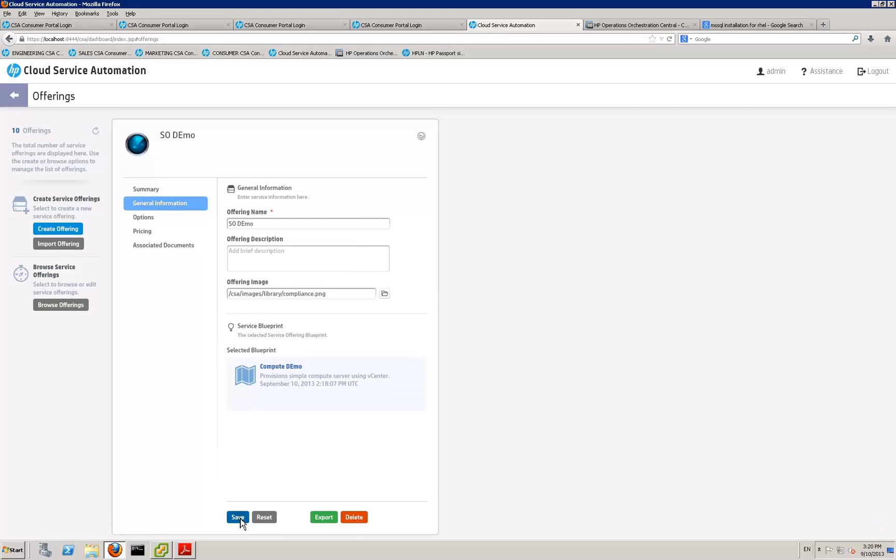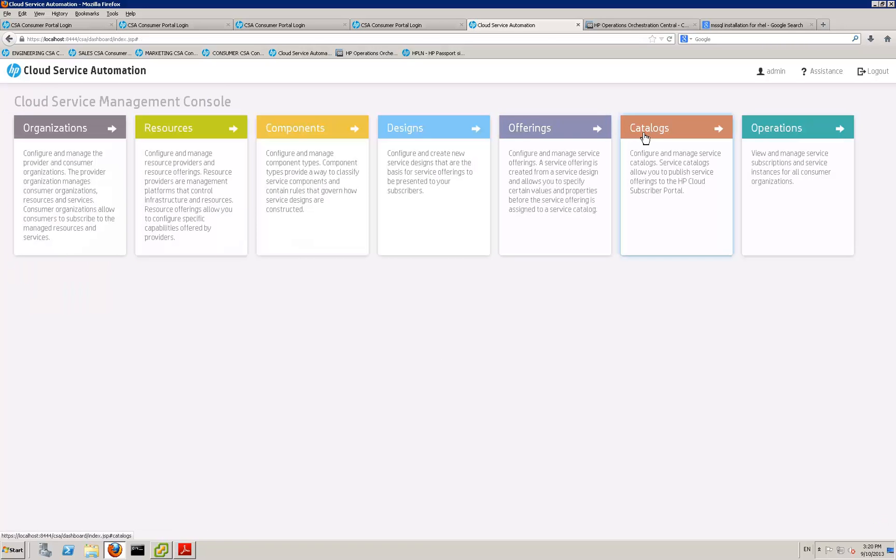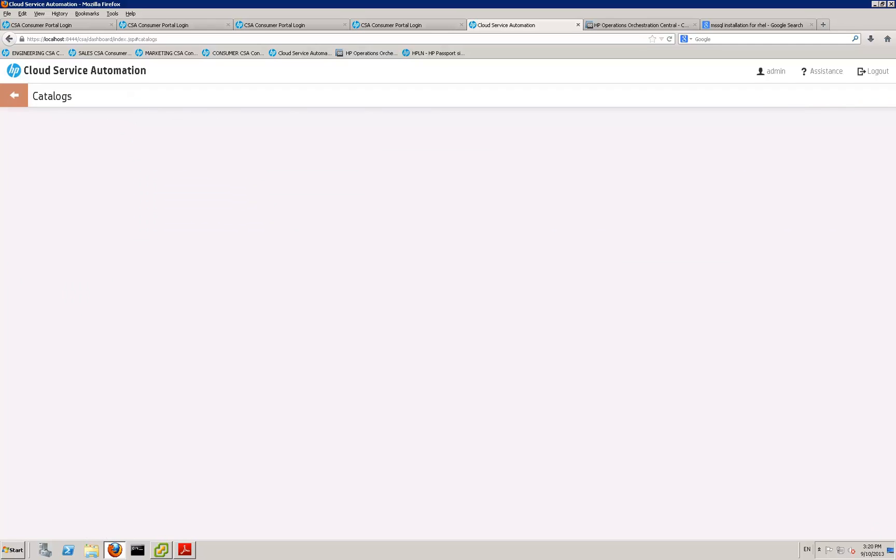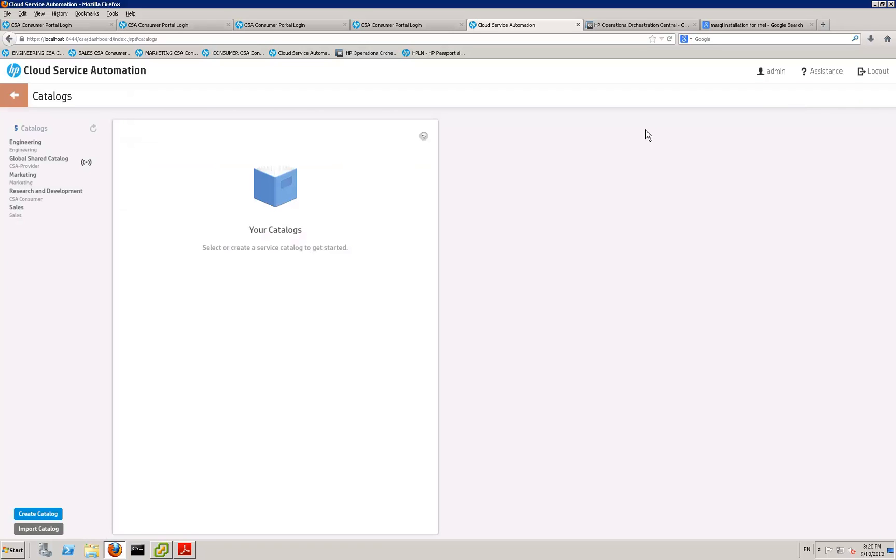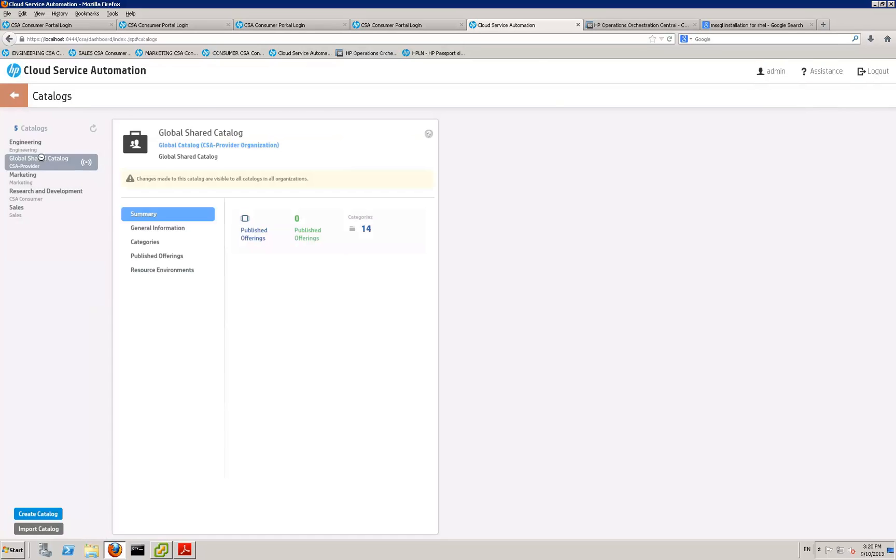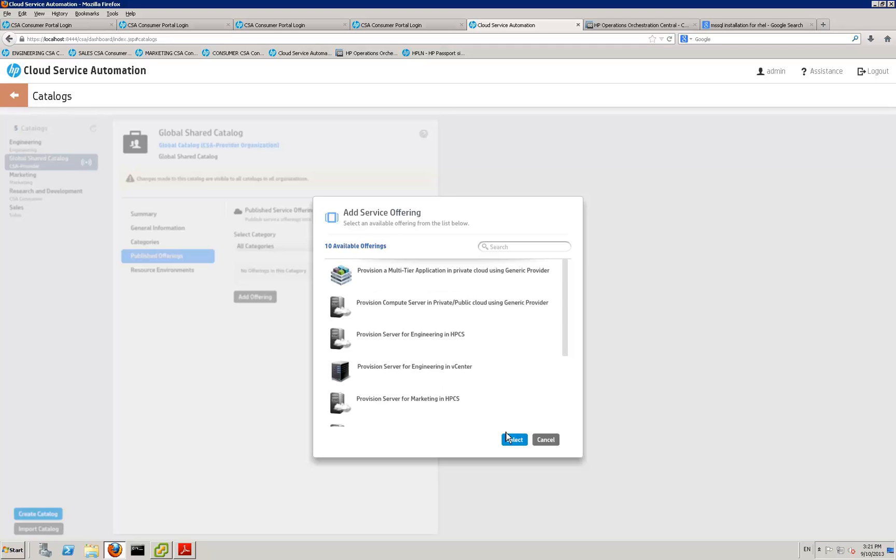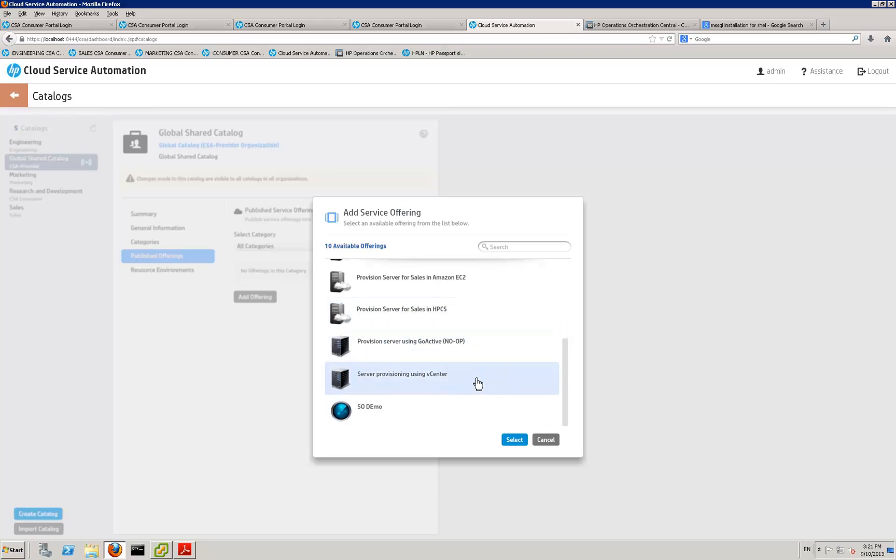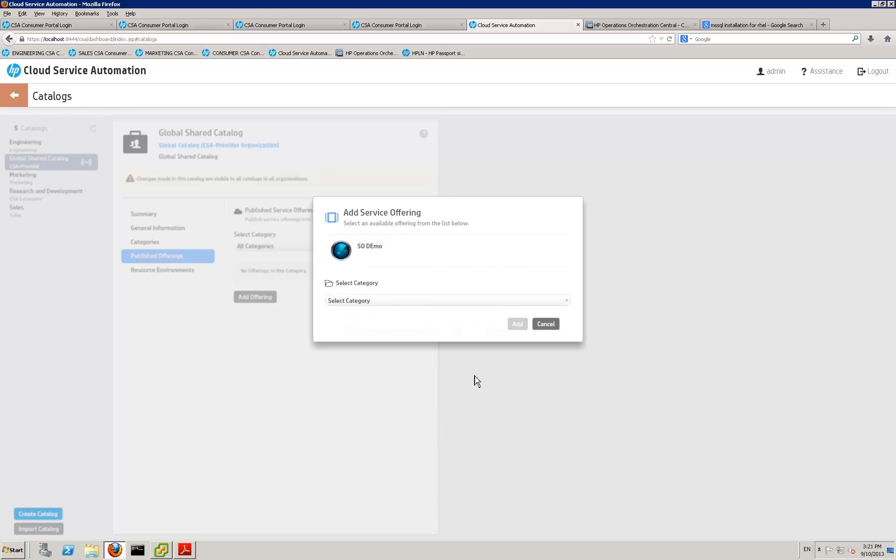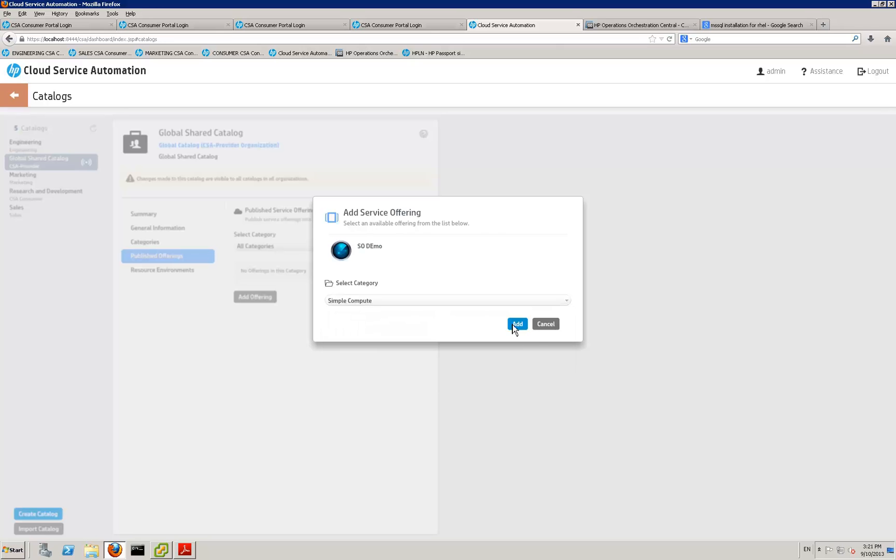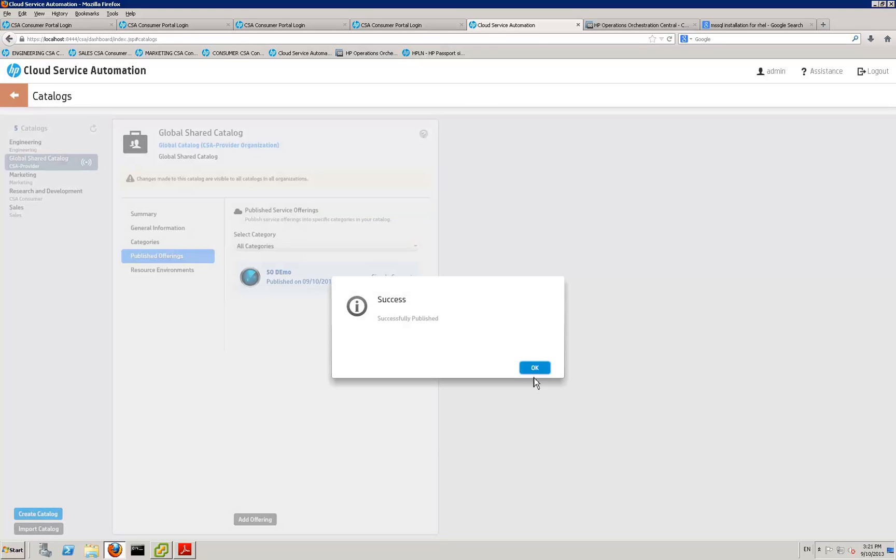So now the final thing you need to do is just publish that service offering into a catalogue. And I'm going to put it into the general catalogue called the global share catalogue that everybody can see. So if I select this catalogue, go to my published offerings, go to add offering, and then select the offering that I've just created. Select a category. So I'll throw it into simple compute. Again you can configure all these categories yourself. Done. Simple compute. Add. Done.